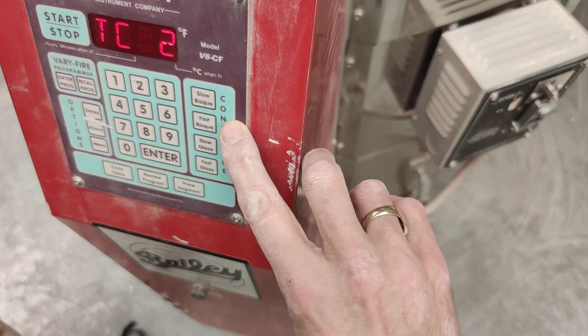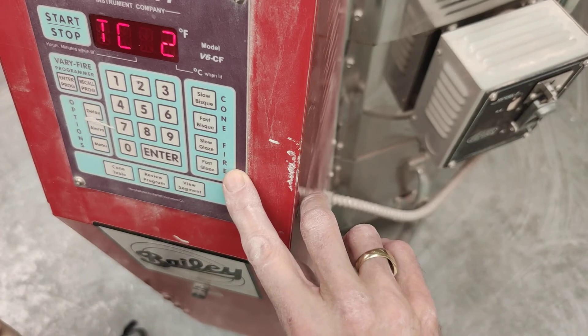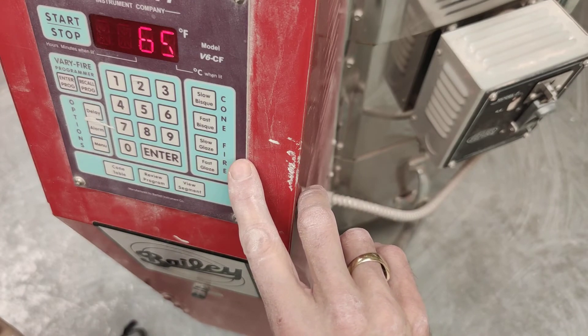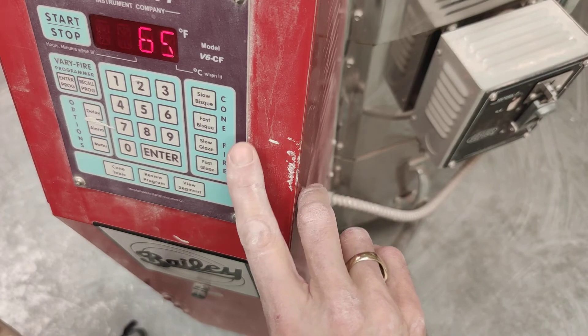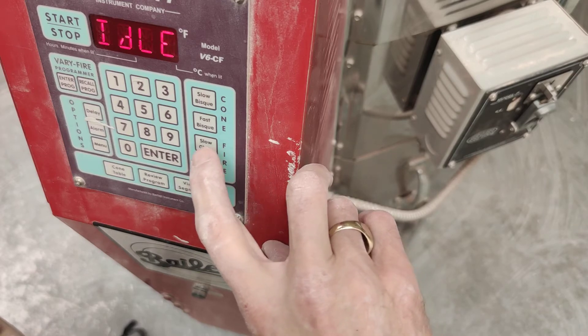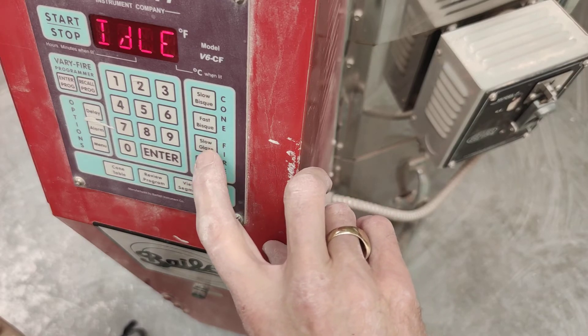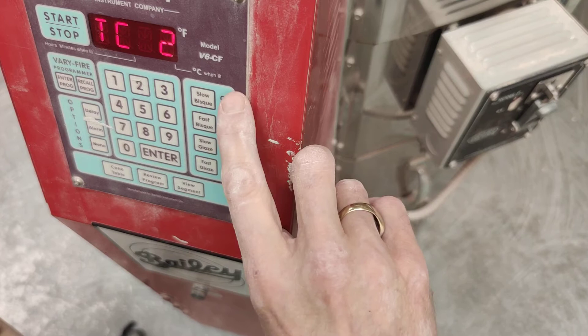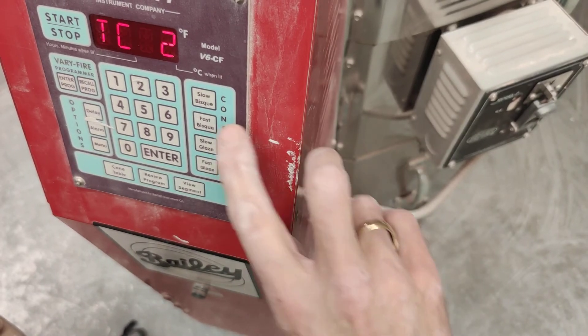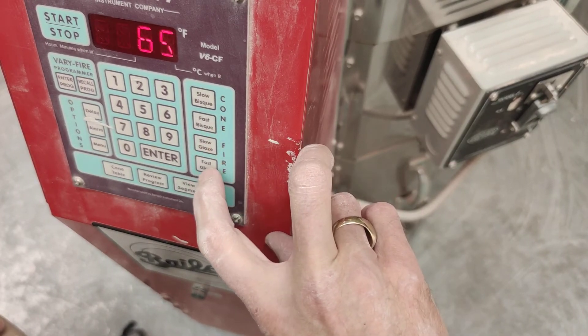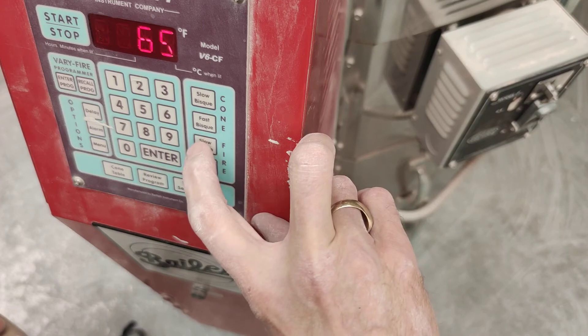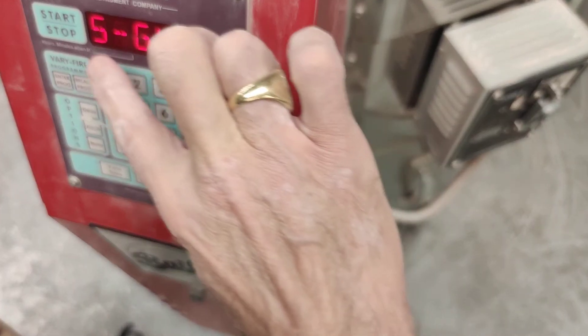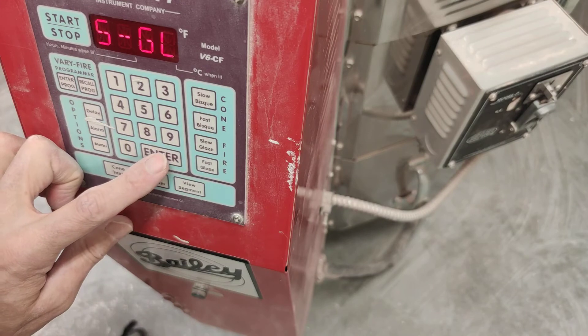Here are our programming choices. We have slow bisque, fast bisque, slow glaze, fast glaze. We're doing a glaze firing cone 04, low temperature glaze. And I always select slow glaze for a firing like this. Fast is not so good. So we'll press slow glaze, C-S-G-L, and then just press enter.